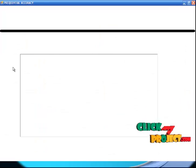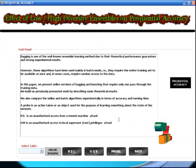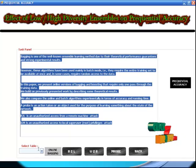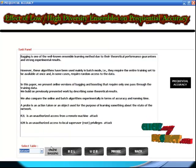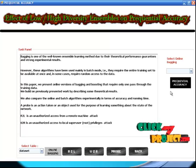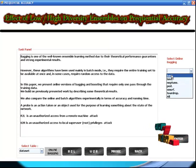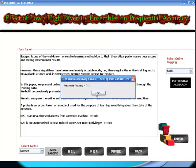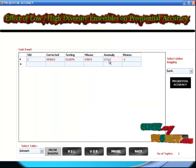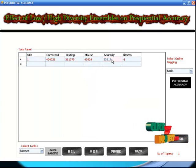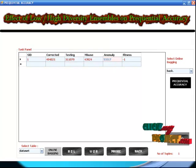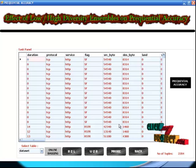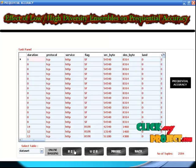Then you can select the frequency accuracy. Initially you can select the table — the table name is dataset. Then you click the online bagging option. Then you can select the option back. You find the frequency accuracy; the misuse results will show the frequency accuracy. Anomaly and misuse detection values are retrieved. Then you can enter the vendor. There are 2,204 tuples available in the data set. After that you can select R2L.